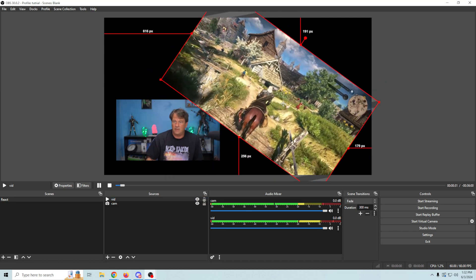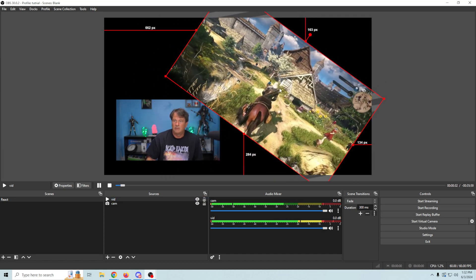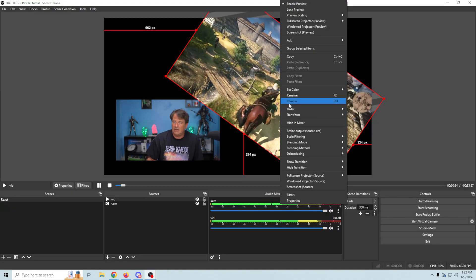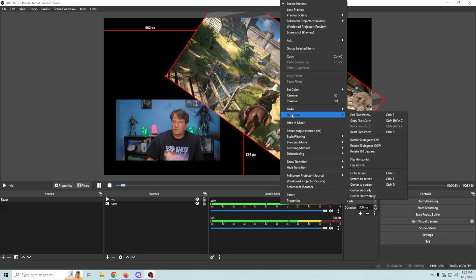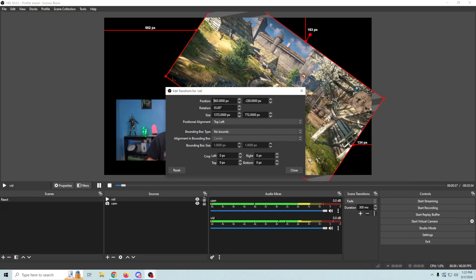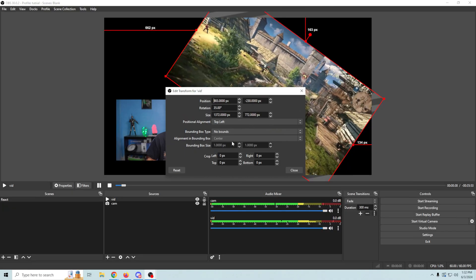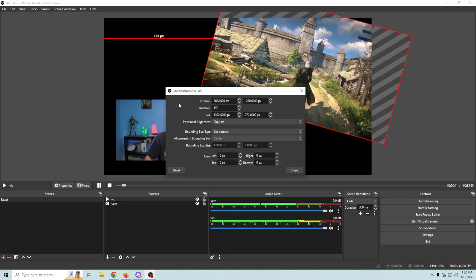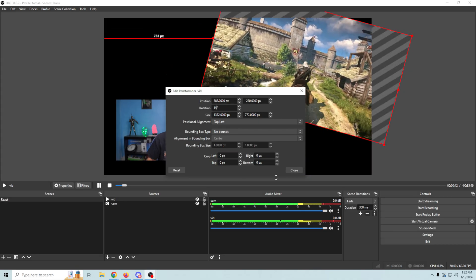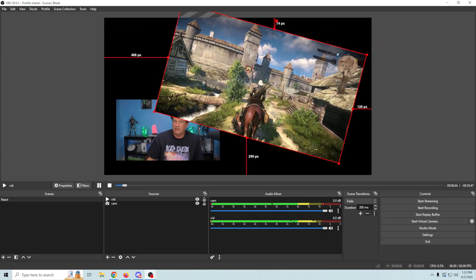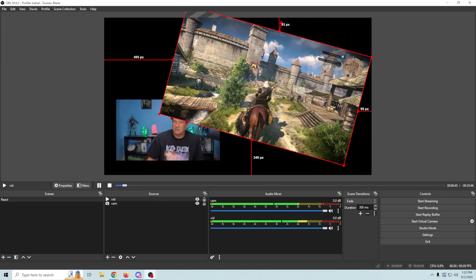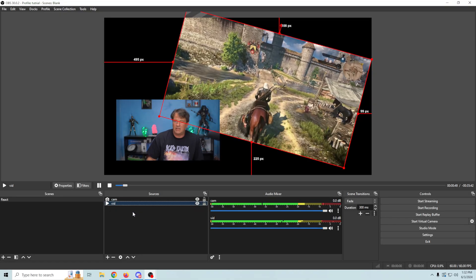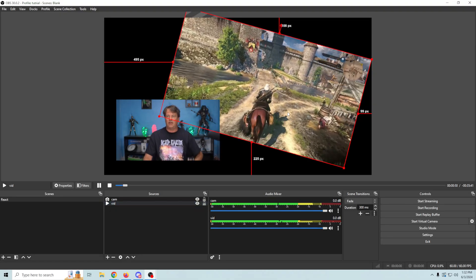So now we've rotated the video and maybe we don't like that either. We're going to go to transform and edit and let's go with 15 degrees. I like that better. It adds a little bit of rotation and a little bit of character.